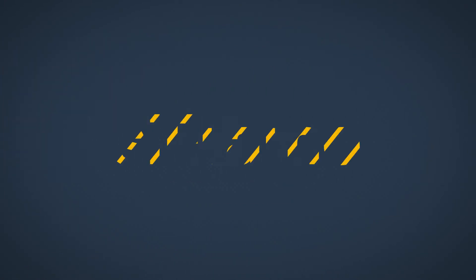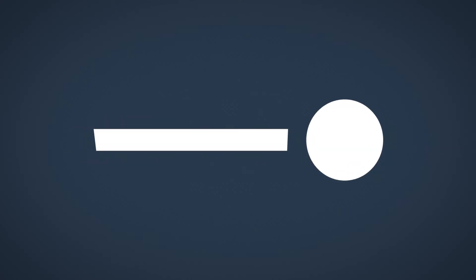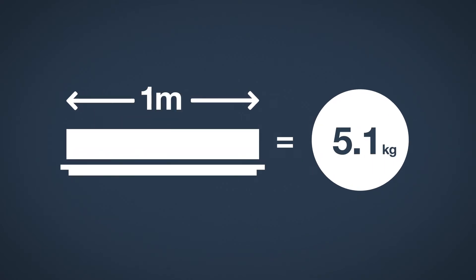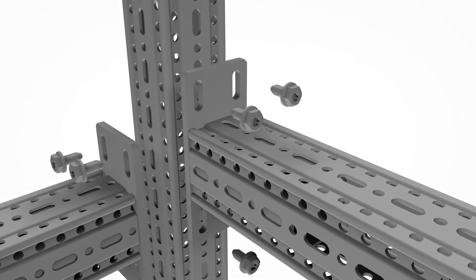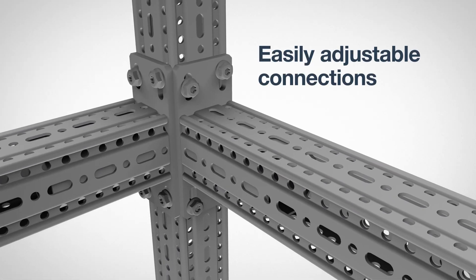These benefits form the foundation of Framo. Lightweight from only 5.1 kilograms per meter. Offering easily adjustable connections.